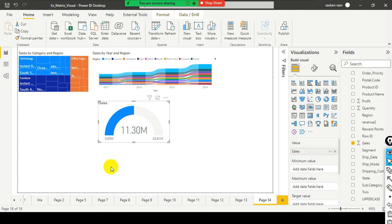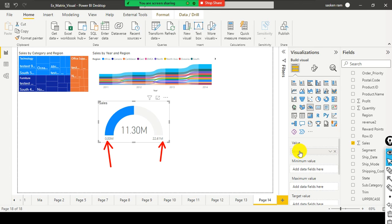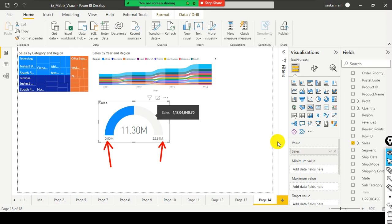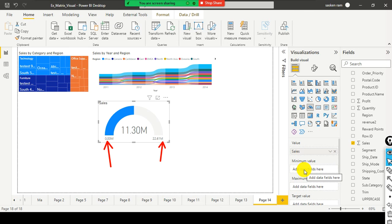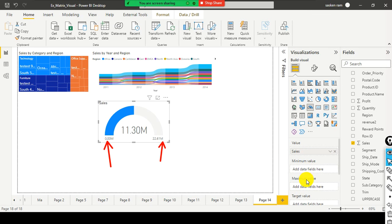And this is what my minimum value, this is what my maximum value. In the value I just dragged and dropped the sales into this visual itself. And you can see that the value field got filled with sales column.